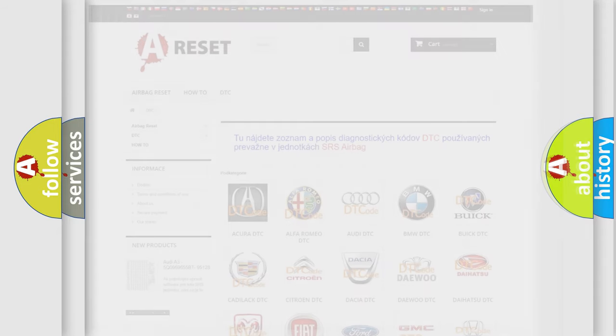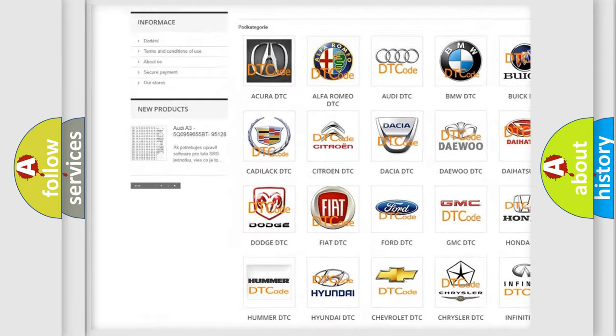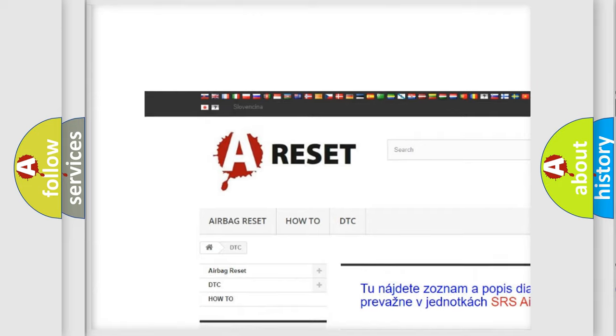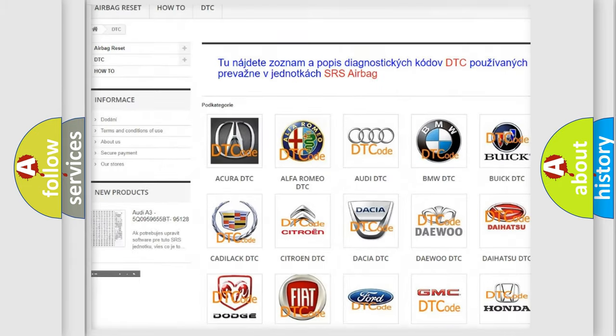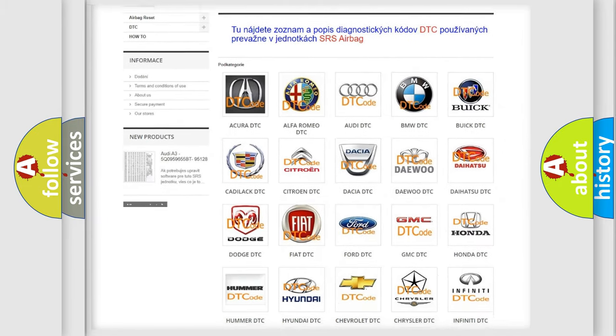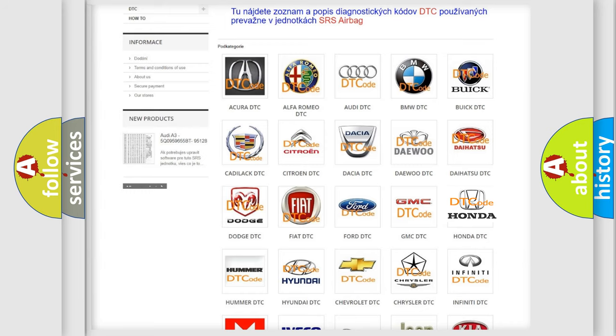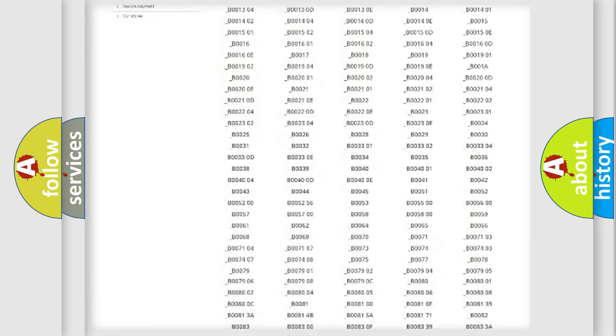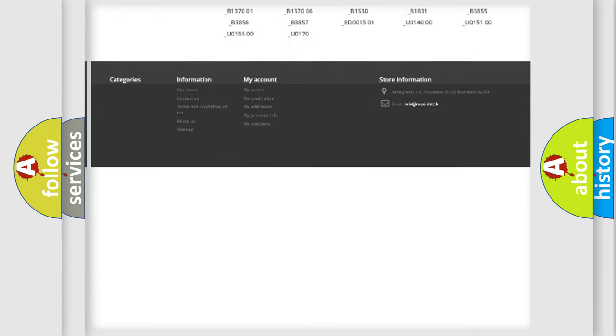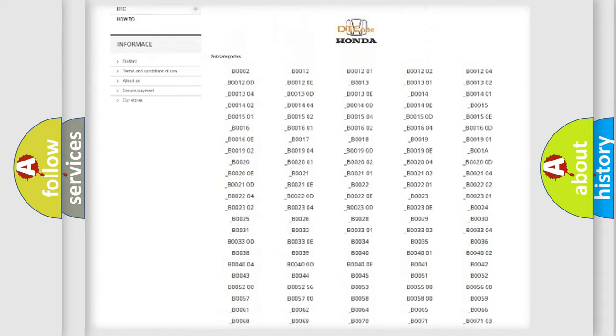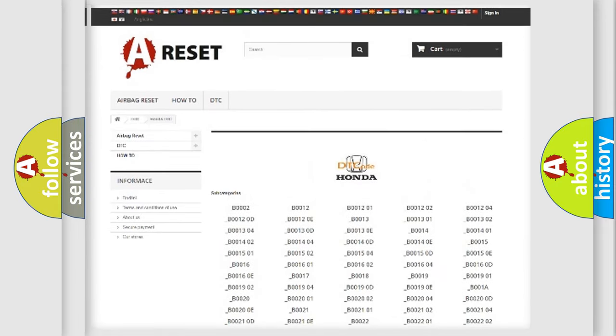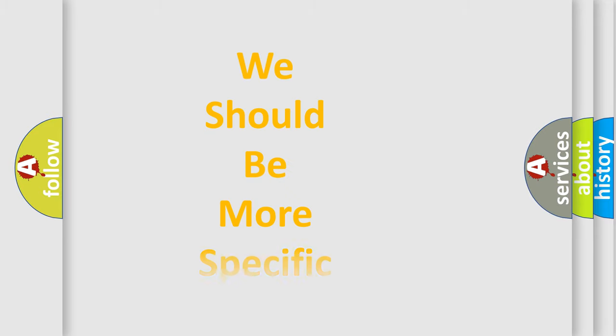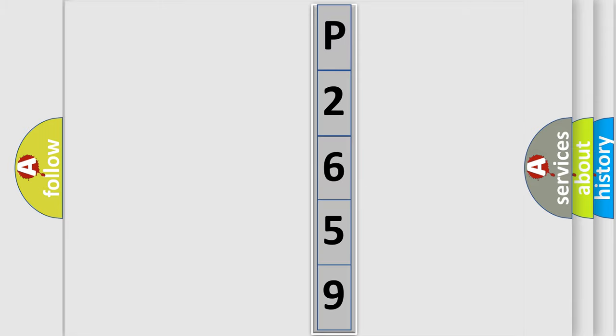Our website airbagreset.sk produces useful videos for you. You do not have to go through the OBD2 protocol anymore to know how to troubleshoot any car breakdown. You will find all the diagnostic codes that can be diagnosed in Honda vehicles, and also many other useful things. The following demonstration will help you look into the world of software for car control units.